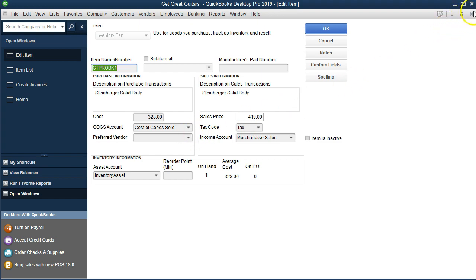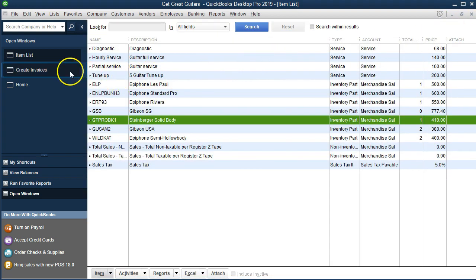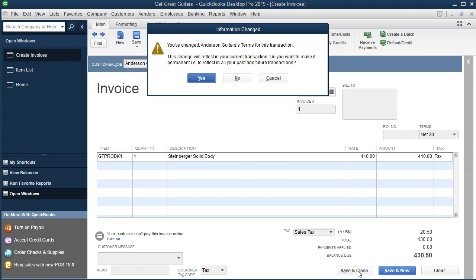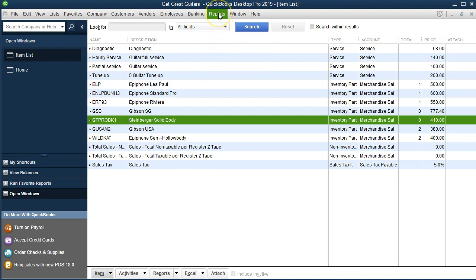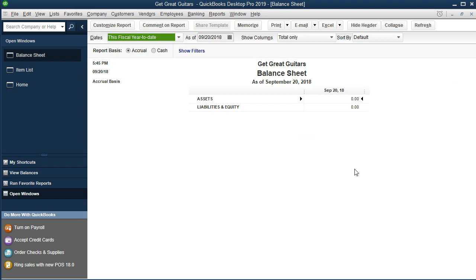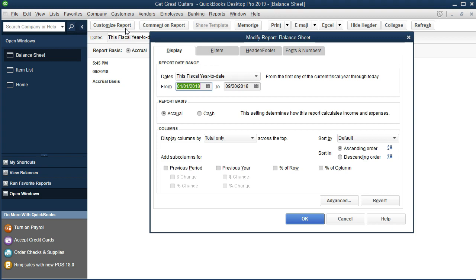Let's close this and go back to the invoice. We're going to save and close this item. We changed Anderson's terms — that's okay, we'll say yes. Let's see if it does what we just explained. We're going to go to Reports up top, then Company and Financial, then Balance Sheet Standard. I'm going to change the date to customized dates and see the whole year — from 01/01/19 to 12/31/19 — and say OK. That'll help us when we double-click on something and it gives us the date range for the balance sheet.